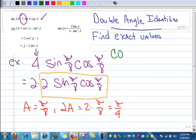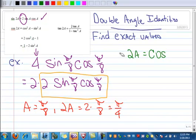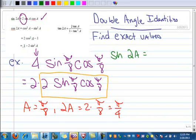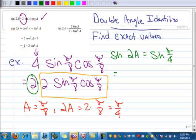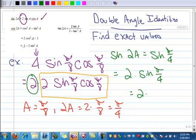Now I can make a substitution. This is the sine of 2a, which in this case is the sine of pi over 4. But remember I've got this 2 in the front, so this is really 2 times the sine of pi over 4. That's 2 times square root of 2 over 2, which reduces to square root of 2. So the exact value is square root of 2.